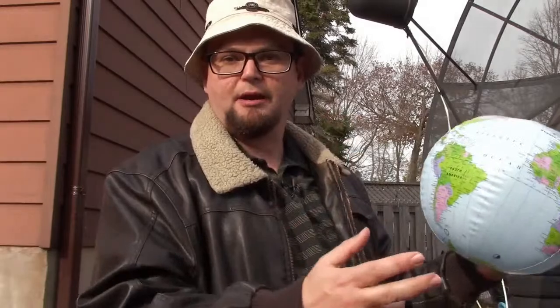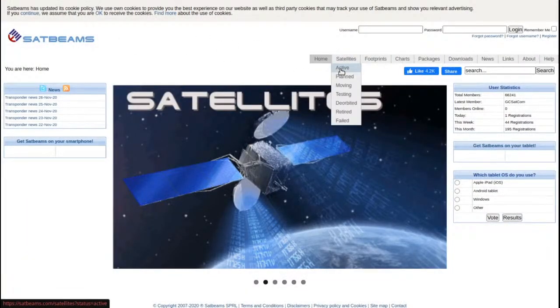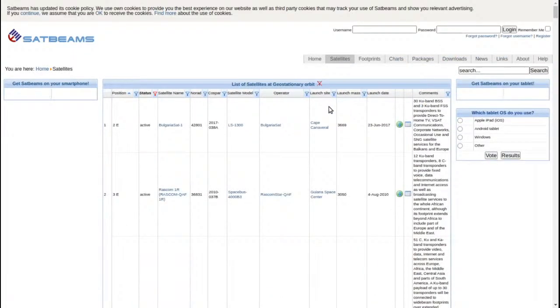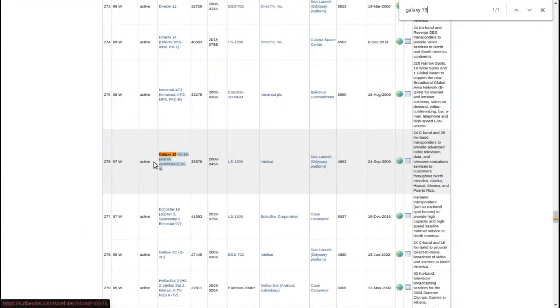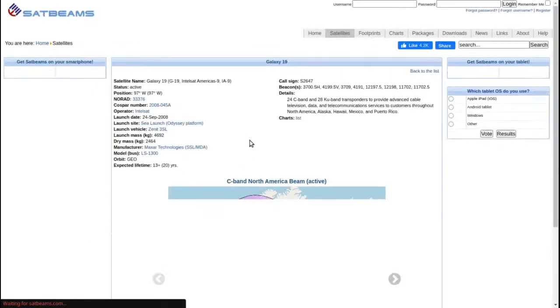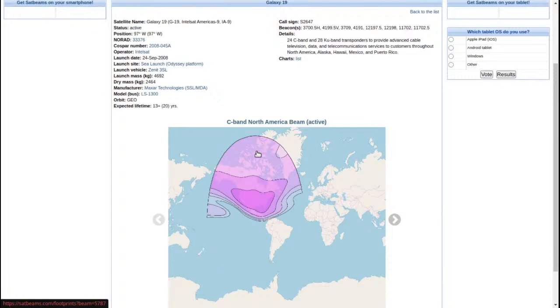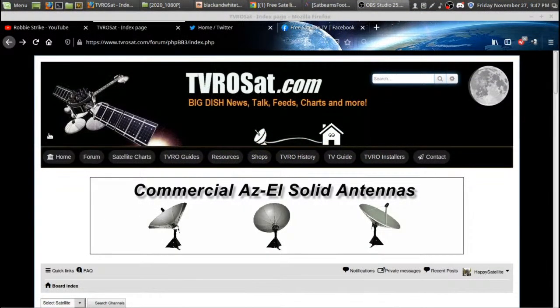A live TV program can be uplinked from North America to 55 West — considered a transatlantic satellite — received there and sent back down to Europe. These television programs can be relayed back up and go around the world through different satellites and uplink stations. If you're wondering where to find satellites, go to satbeams.com — you can look at the footprint and it will show you layers indicating the dish size you'll need. Another good place is tvrosat.com.